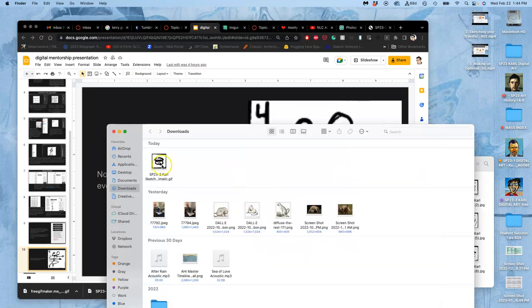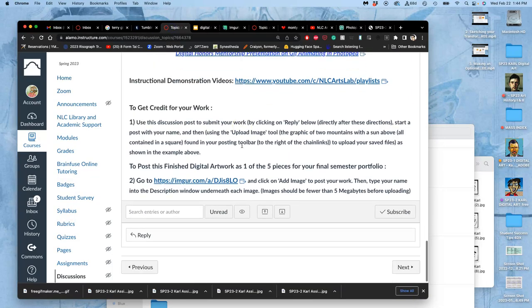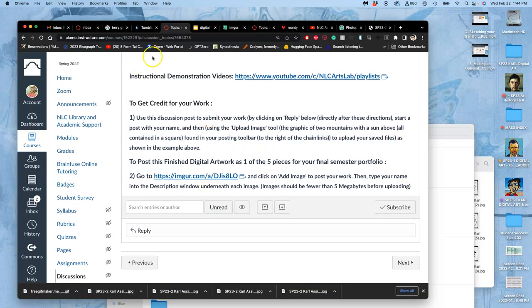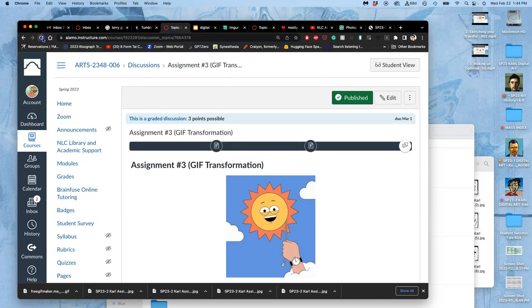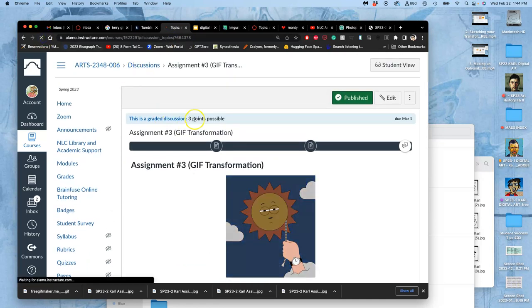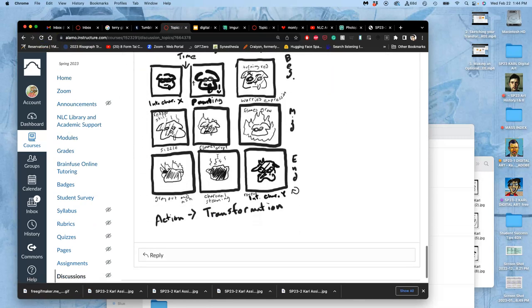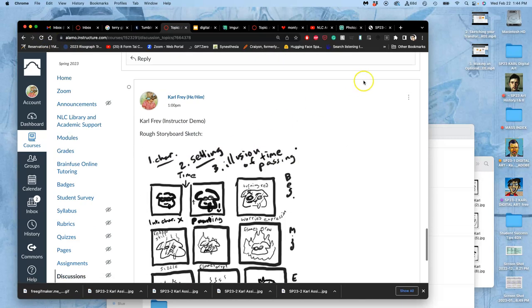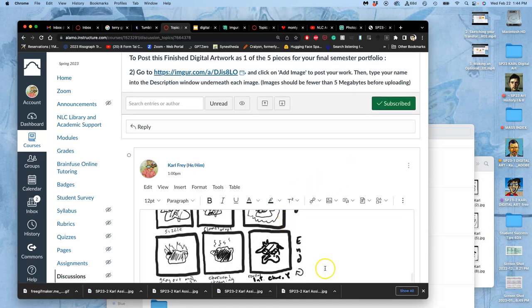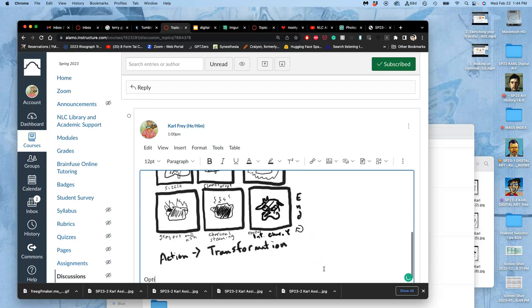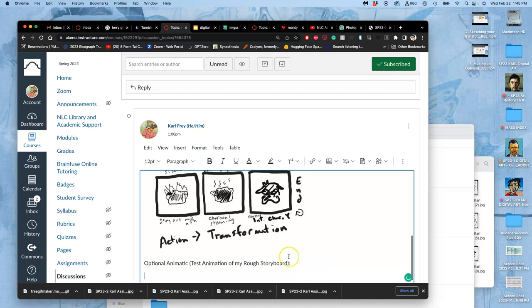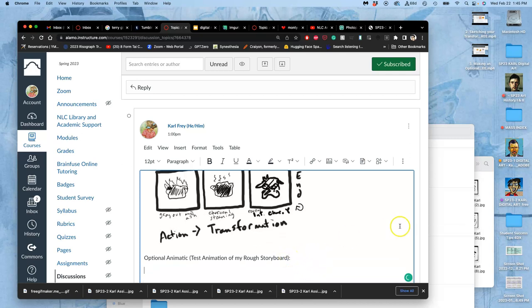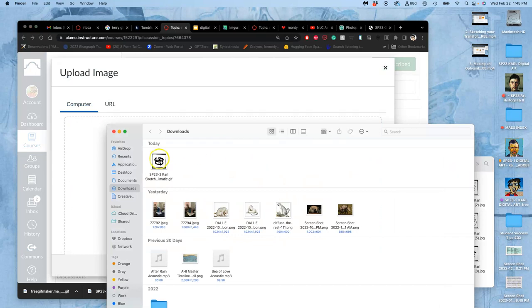So now that I have this GIF file, that can actually also work within Canvas, because Canvas is browser-based. So I'm just uploading an optional animatic. And if you're really unsure how your images are going to turn into a sequential animation, it's not a bad idea to try that out.